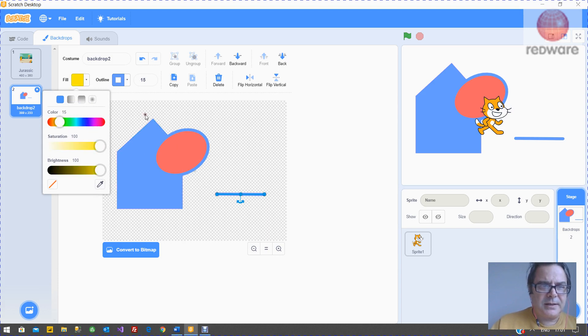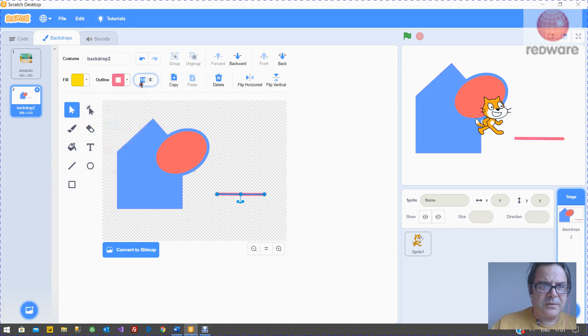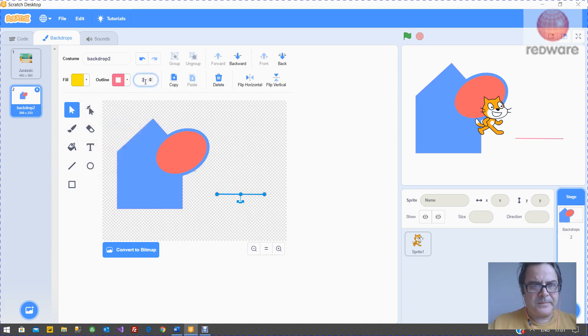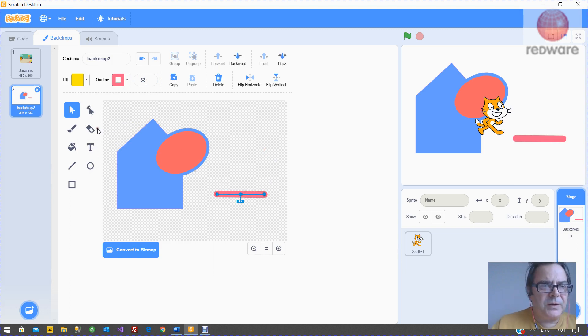And the width. And you can also reshape it.